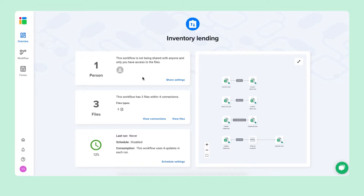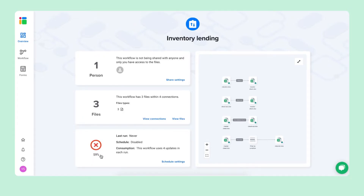First you can see how many people you share this workflow with, and you can add more colleagues in the share settings. Below that shows how many files we have — three files: the check-in, the checkout, and our master sheet — connected with four connections. The automation schedule shows if the workflow has finished running, when it last ran, whether automatic updates are enabled, and how many updates it uses in each run.